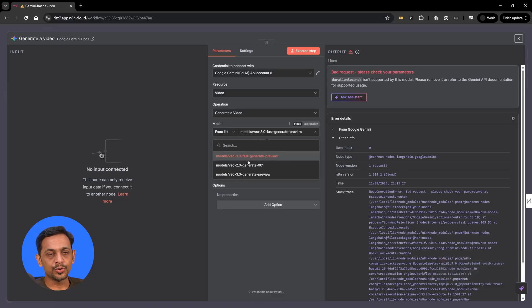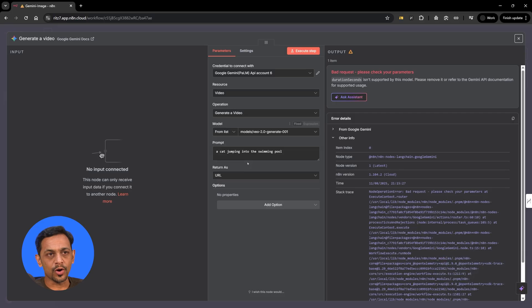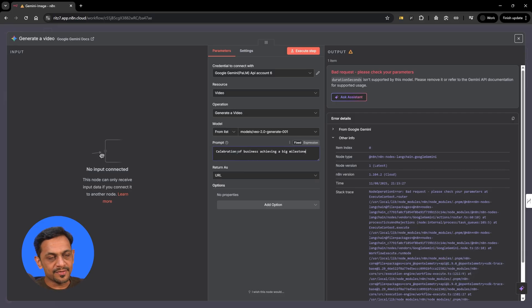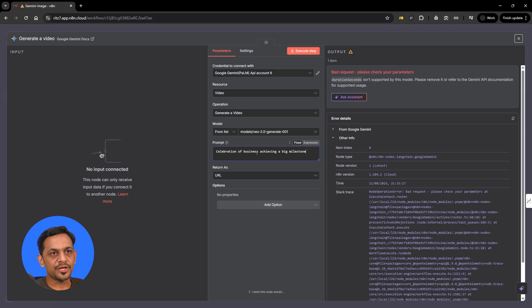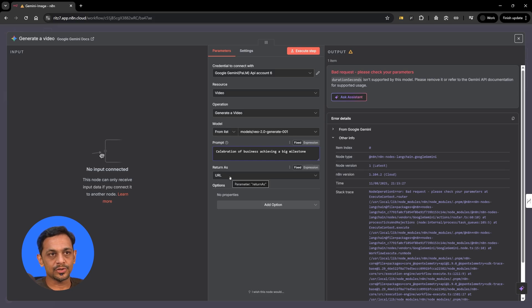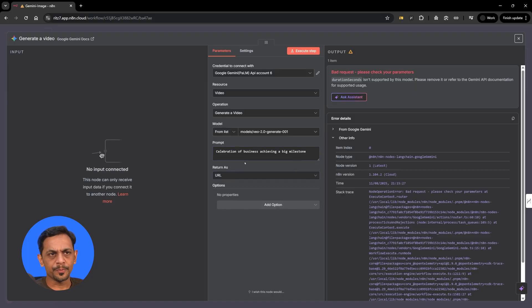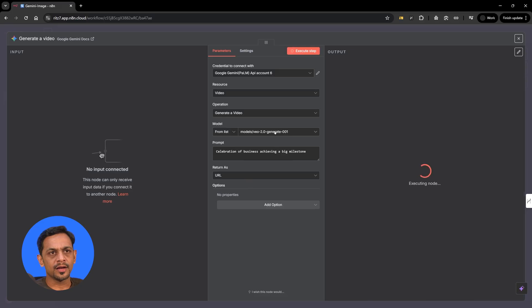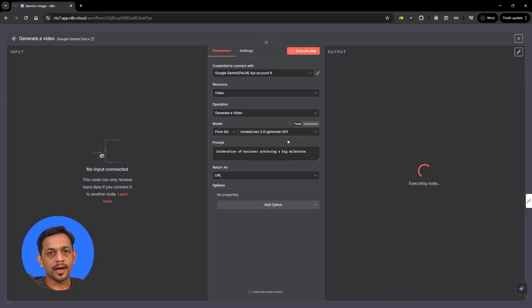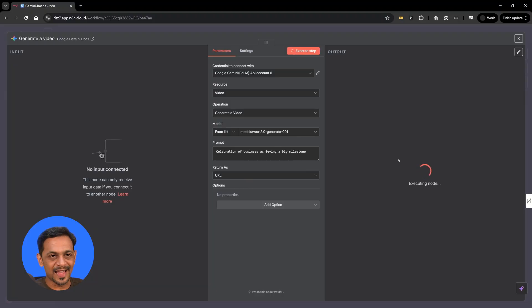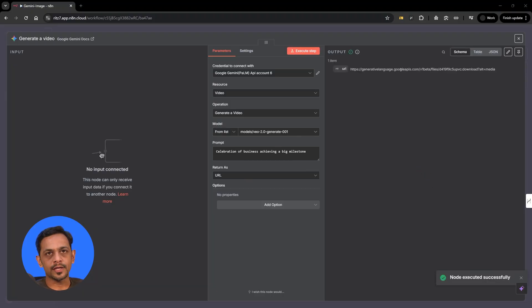Let's go to 2.0. So let's change the prompt and give something meaningful like celebration of business achieving a big milestone. We could use it as return as URL or video. And let's go to execute step. Now we are using VO2 generate. This does not have a problem. Let's get this working. You can see that it has got generated.